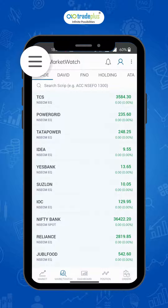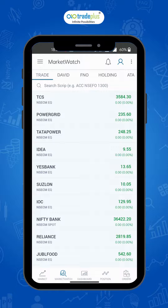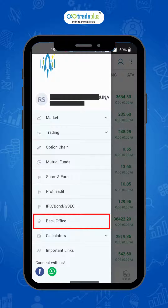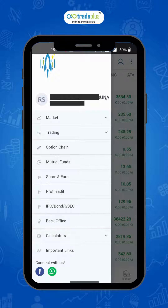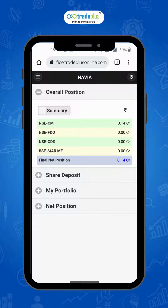Just tap on the hamburger symbol, or the three horizontal lines on the left hand side top corner of the screen. In the menu, select Back Office and it will open the dashboard screen where you can view a quick summary of your segment wise balance, share deposit, holdings, portfolio, and the net position.